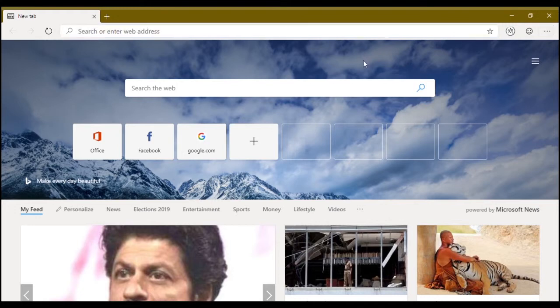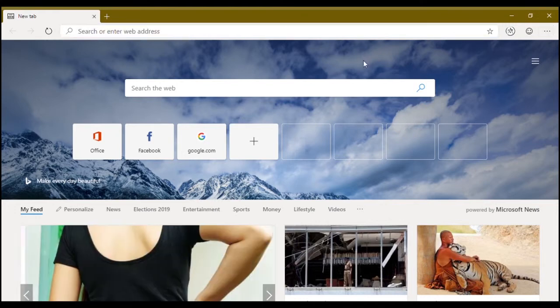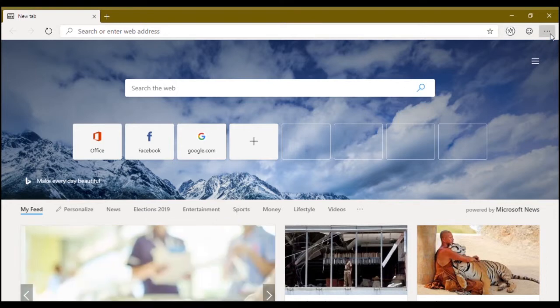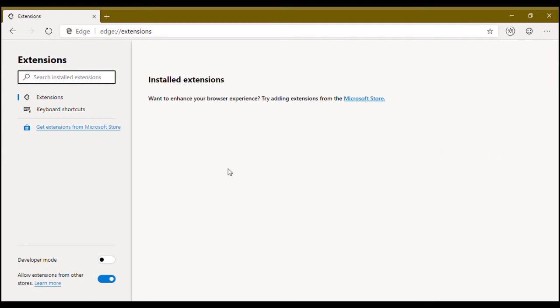If you want to install Google Chrome extensions on this build of Microsoft Edge, I'm going to show you right here. Go to extensions. Allow extensions. Mine is enabled.